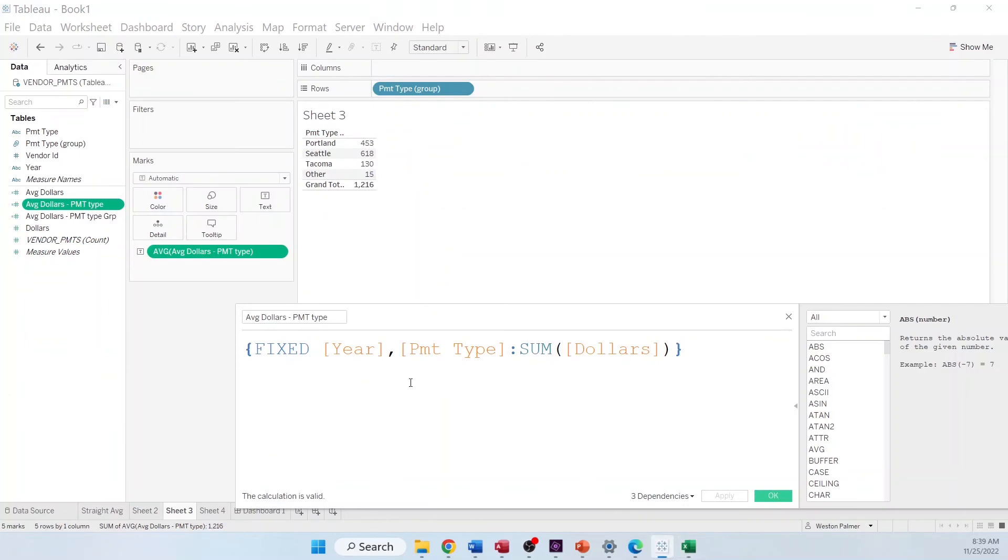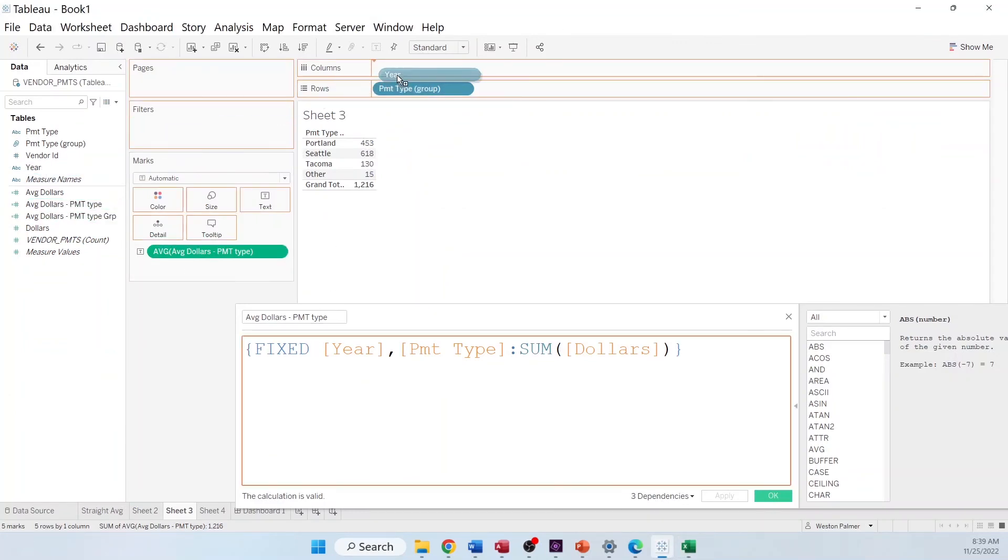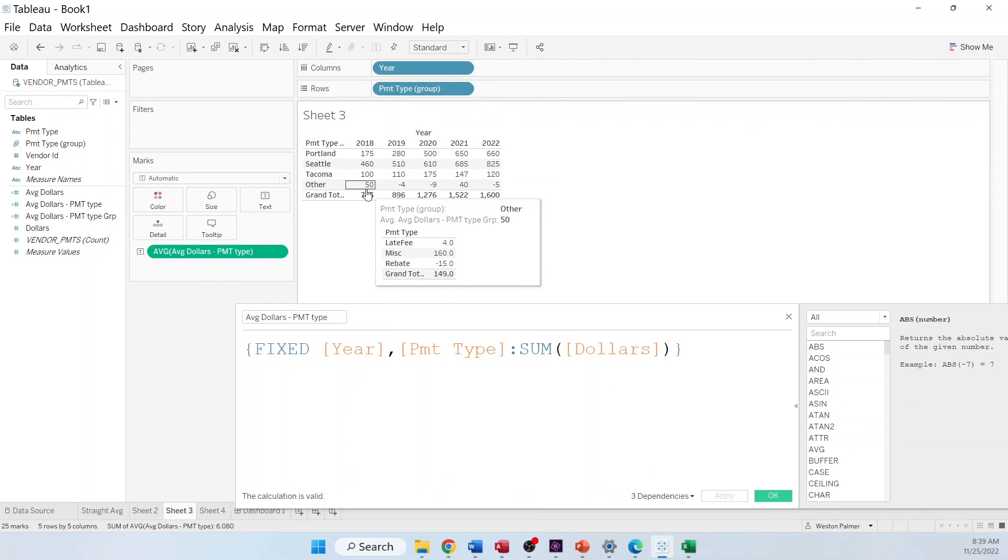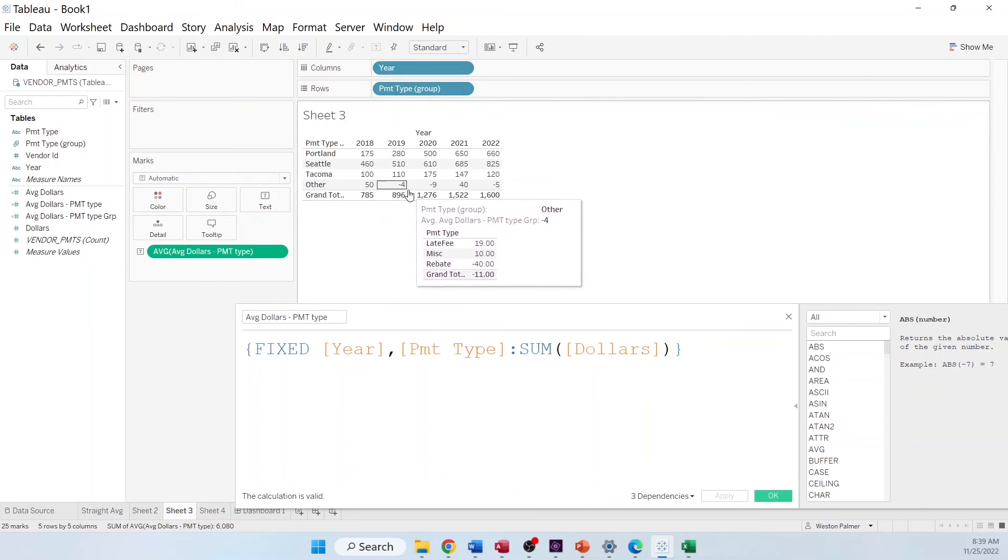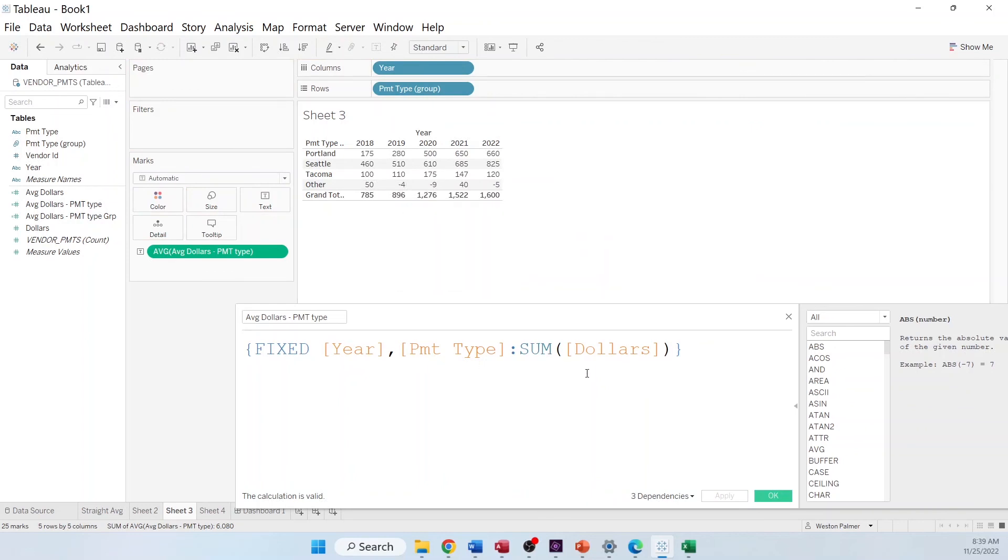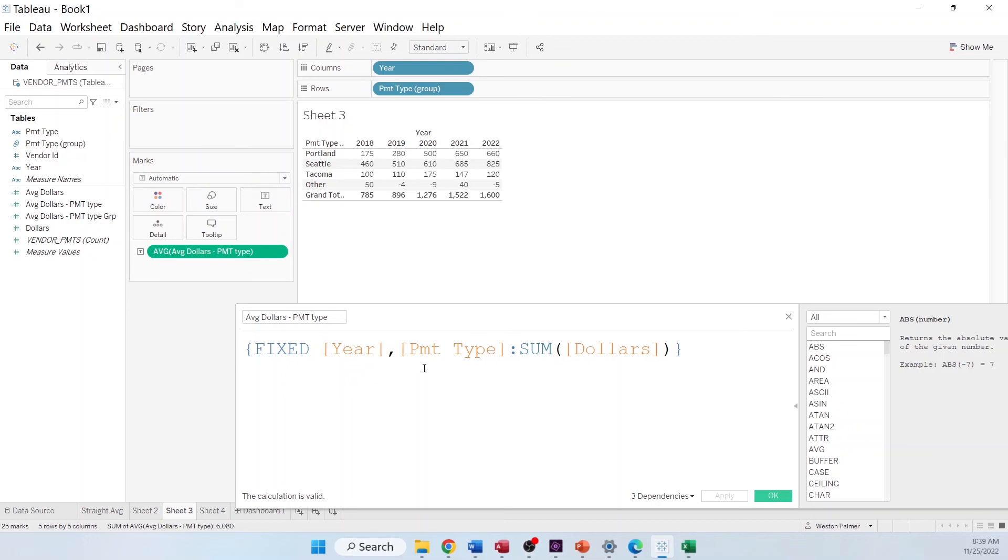If you come back to Tableau and we add year, that's what's happening. It's having the 50, negative 4, negative 9. So, it's summing it up at the lower level and then taking the average of that. And so, what we really want it to do is we want to take the sum of all those categories, not the average. So, this is where it gets really complicated when you're dealing with averages, when you're dealing with fixed. It's important to understand your data and the level of detail you're working with.